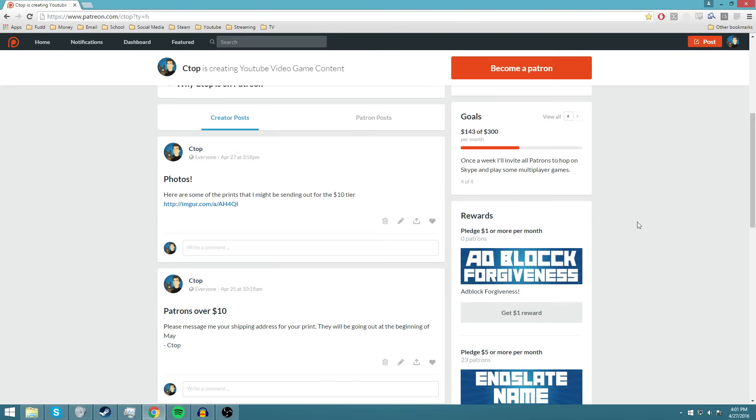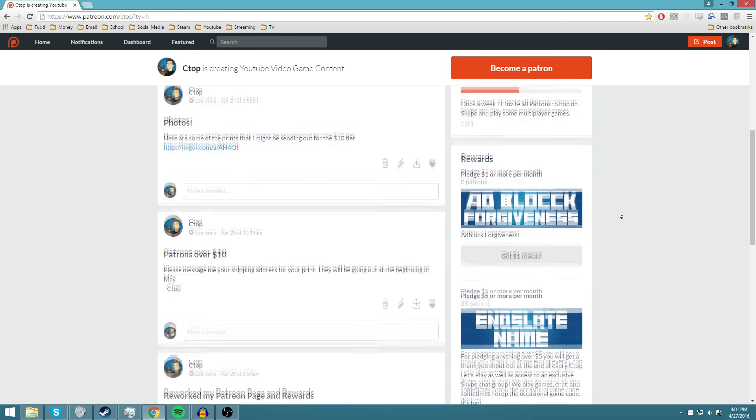So the first reward is the $1 or more, which is the minimum on Patreon. You get Adblock Forgiveness. Adblock Forgiveness basically means that I forgive you for using Adblock, which does lower the revenue for videos watched on YouTube.